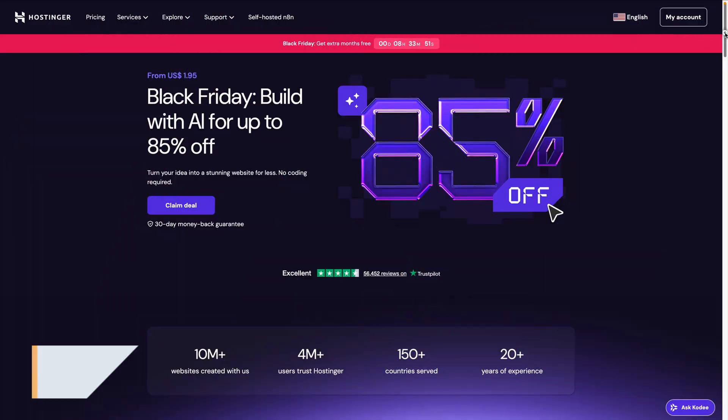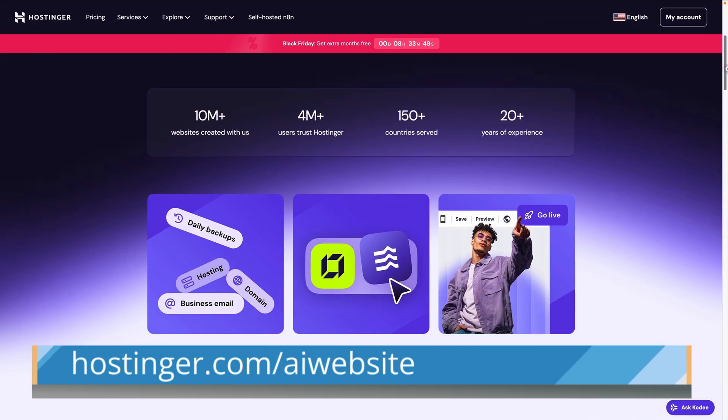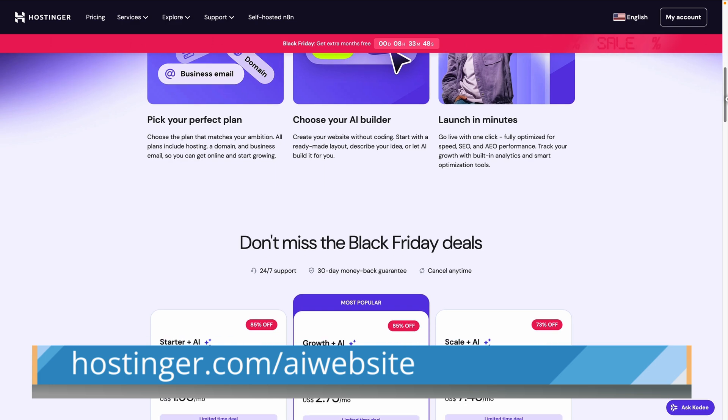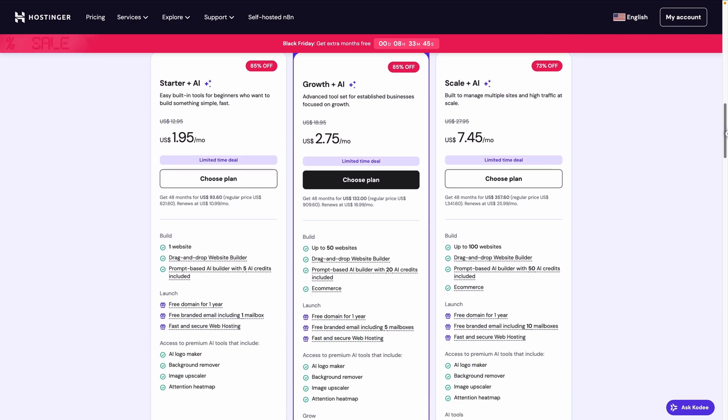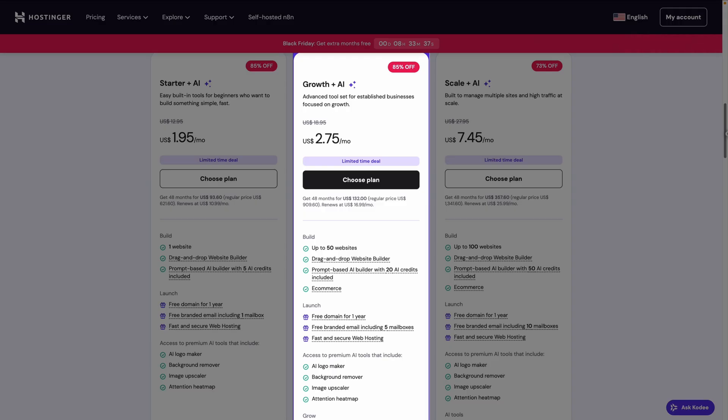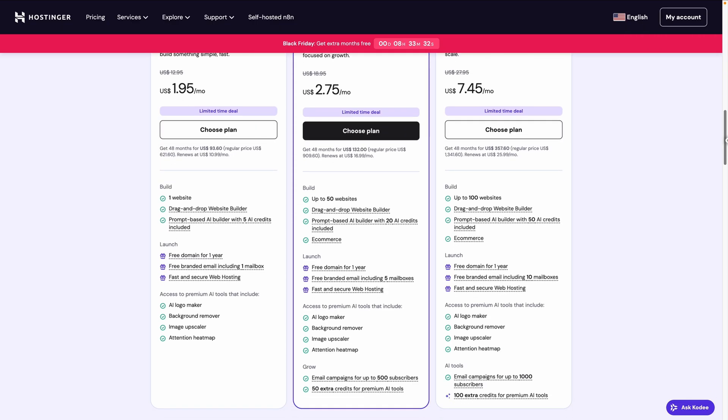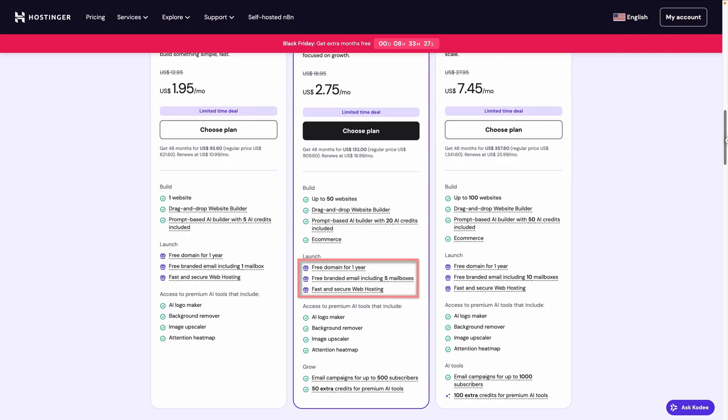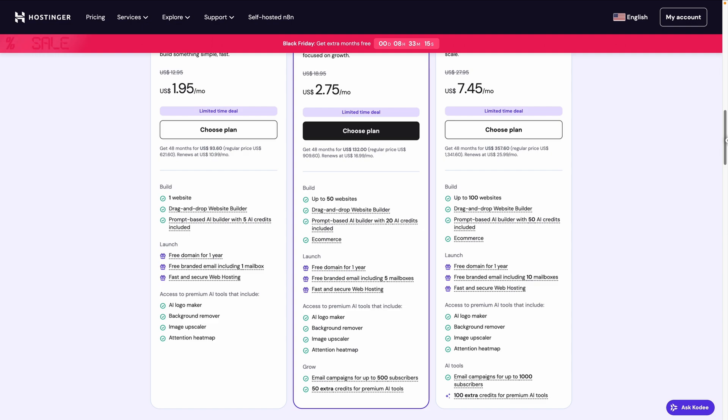If you want to follow along with me, point your browser at hostinger.com/AI website to check out and select a hosting plan. You can see they have plans starting at just $1.95 a month, but I suggest starting with the Growth Plus AI plan for a little more since it lets you build and manage up to 50 websites, including e-commerce tools if you need to sell anything on your site, and it comes with extra AI credits so you can use the built-in AI tools. And all the plans come with hosting, domain, and professional email all included. Now, if you do decide to sign up, use the code AIWEBSITE for an extra discount. And they also offer a 30-day money-back guarantee so you can try everything out to see if it fits your working style.